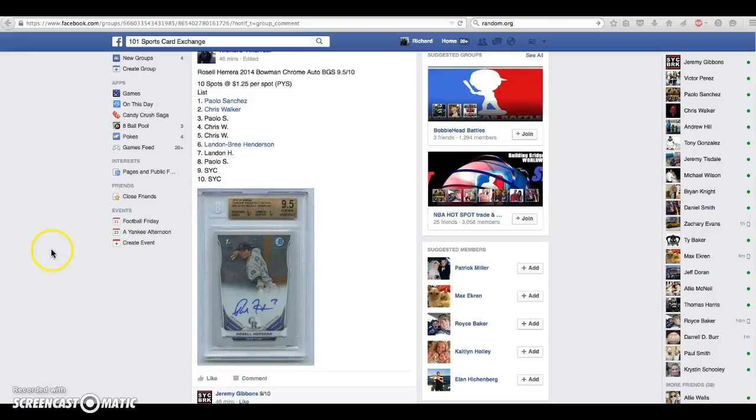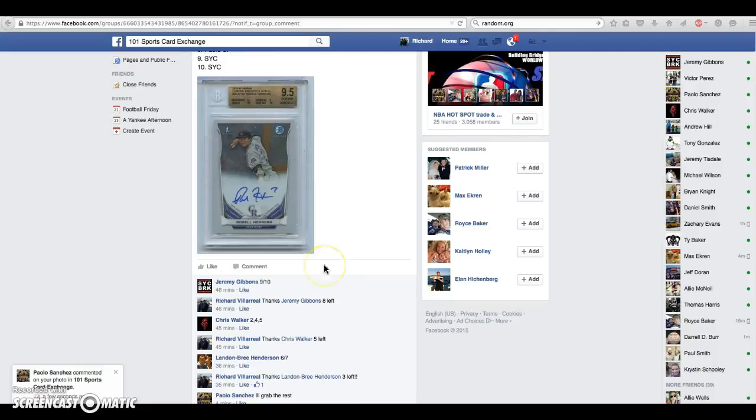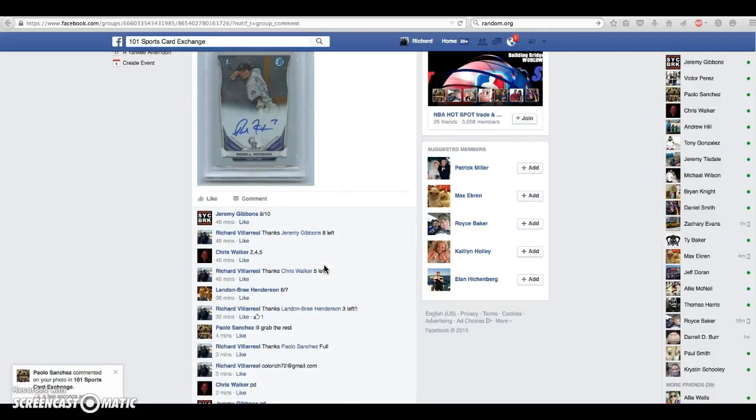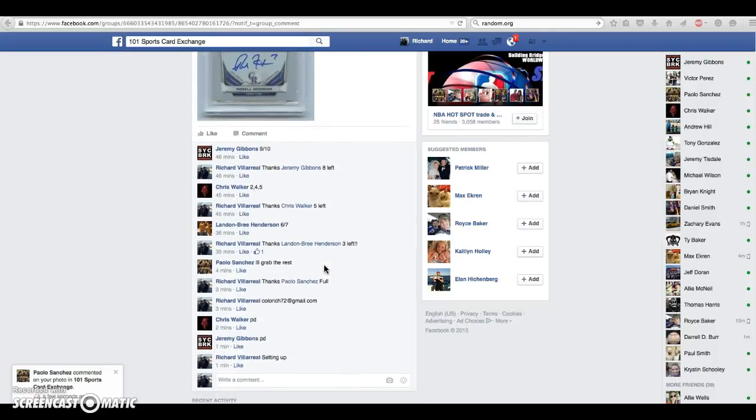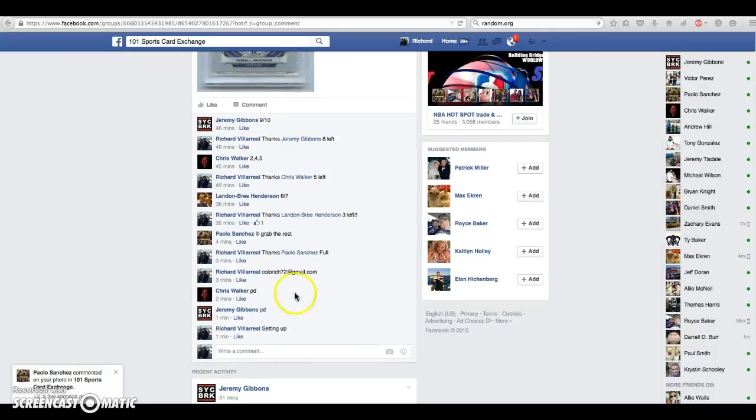Hey guys, this is for the Roselle Herrera Bowman Chrome BGS 9.5/10. Here is our thread.